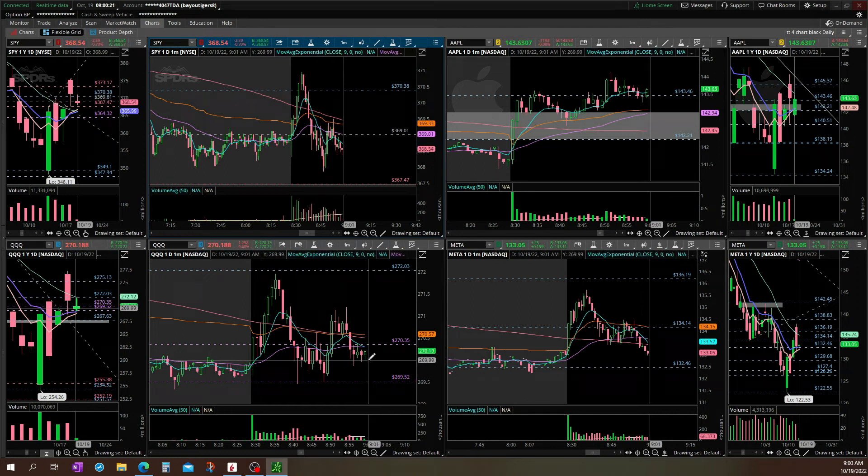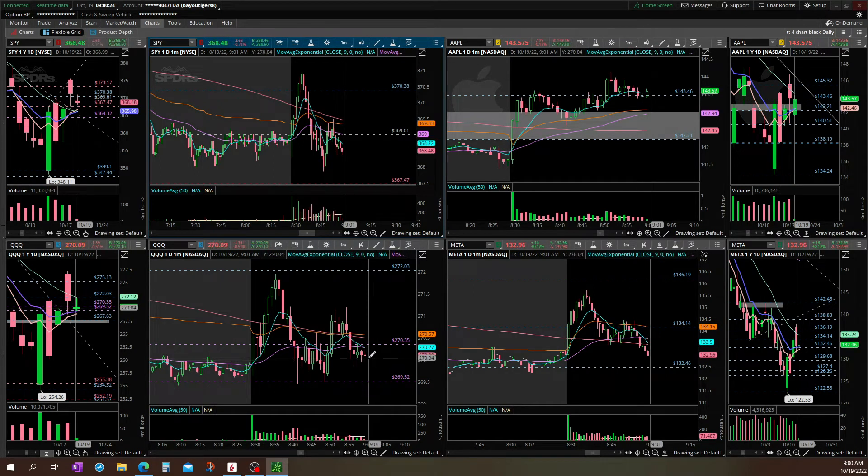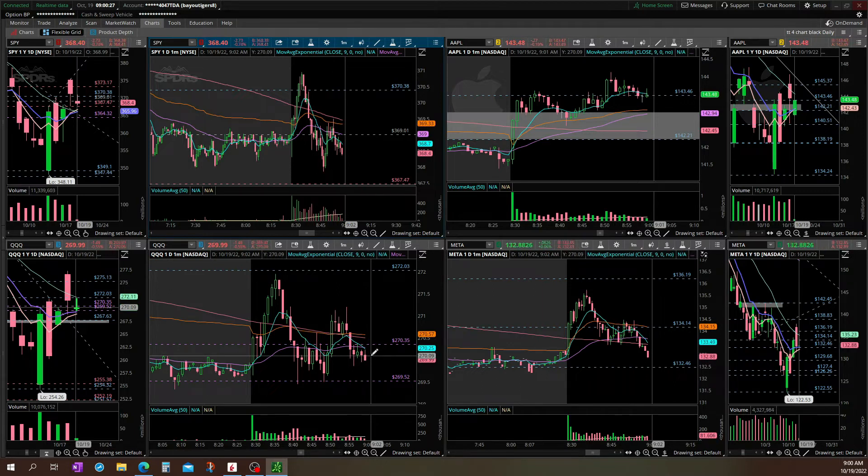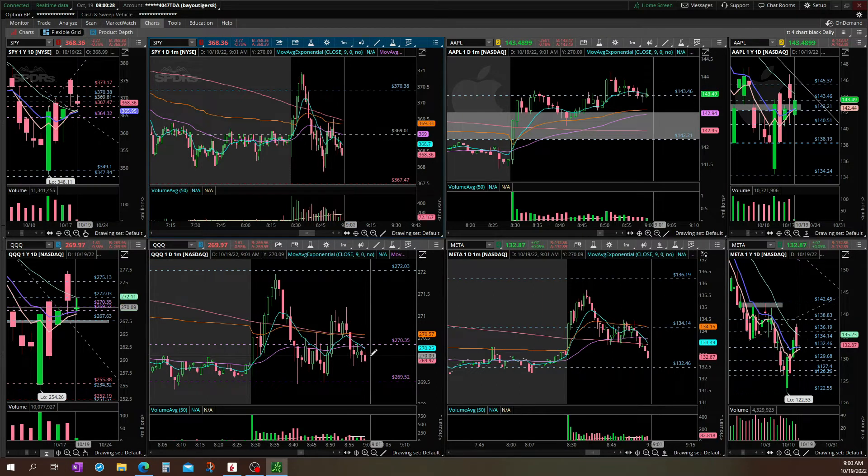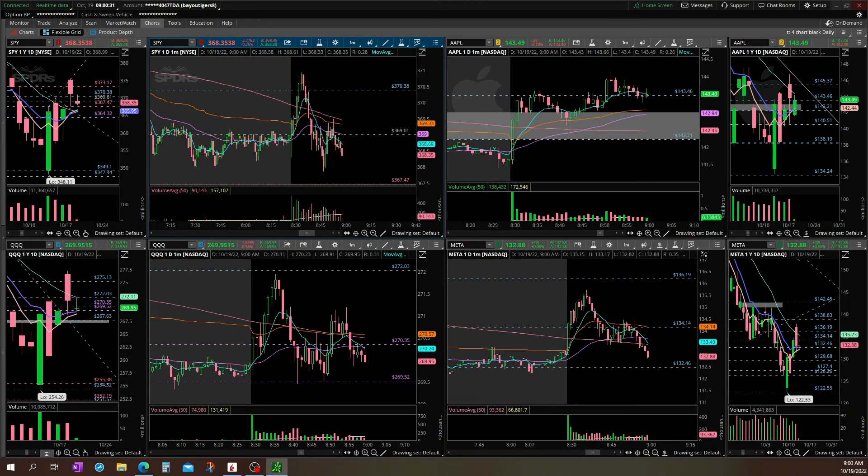Watching Q's, it's kind of a squeeze zone. It's definitely about a battle between some bears and some bulls right now.